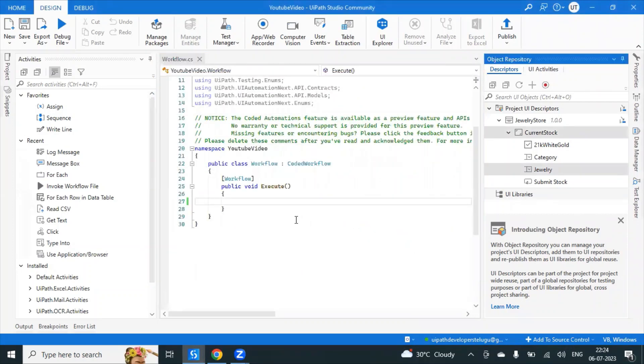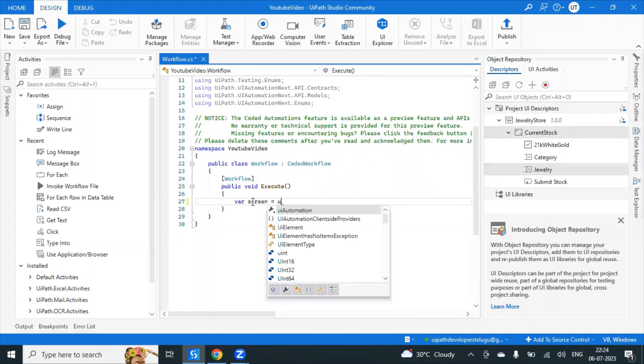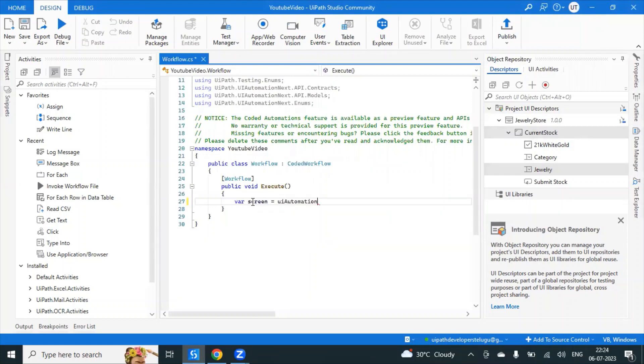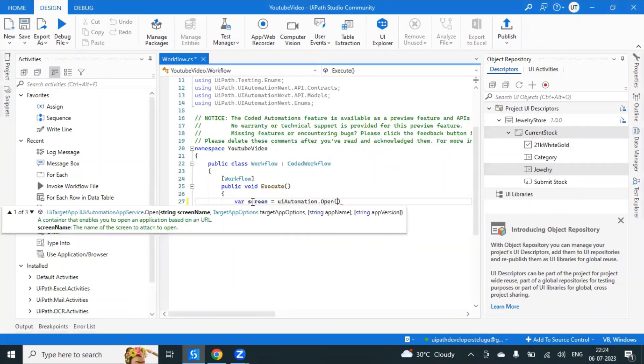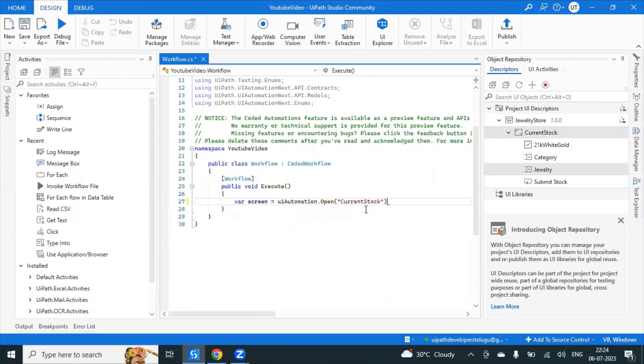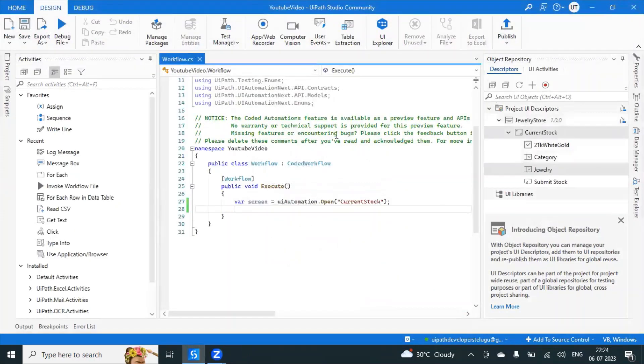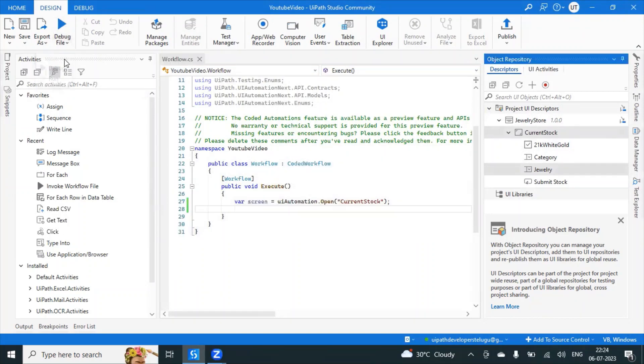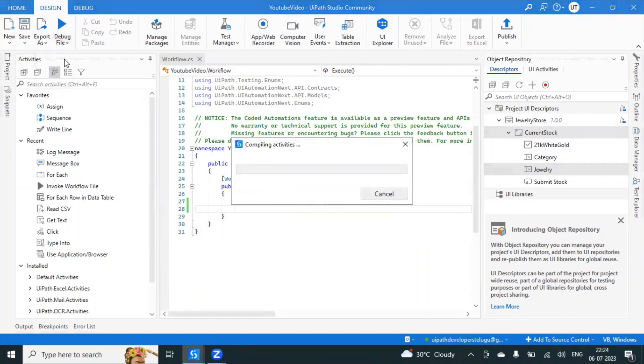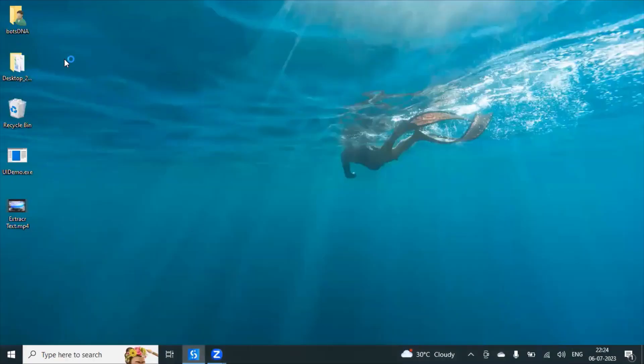Now we are writing the code. What is this code? You just write screen is equal to ui automation dot open. Within that you can just see within the double quotes you just use which screen you want to open. This is the current screen from the object repository, use the current stock and then use the semicolon. As it is C# .NET you have to use a semicolon. Click on the run file whether it is opening that browser and that project or not. So let us see. Current stock is the screen. You have to give the screen name while you are using the open method.